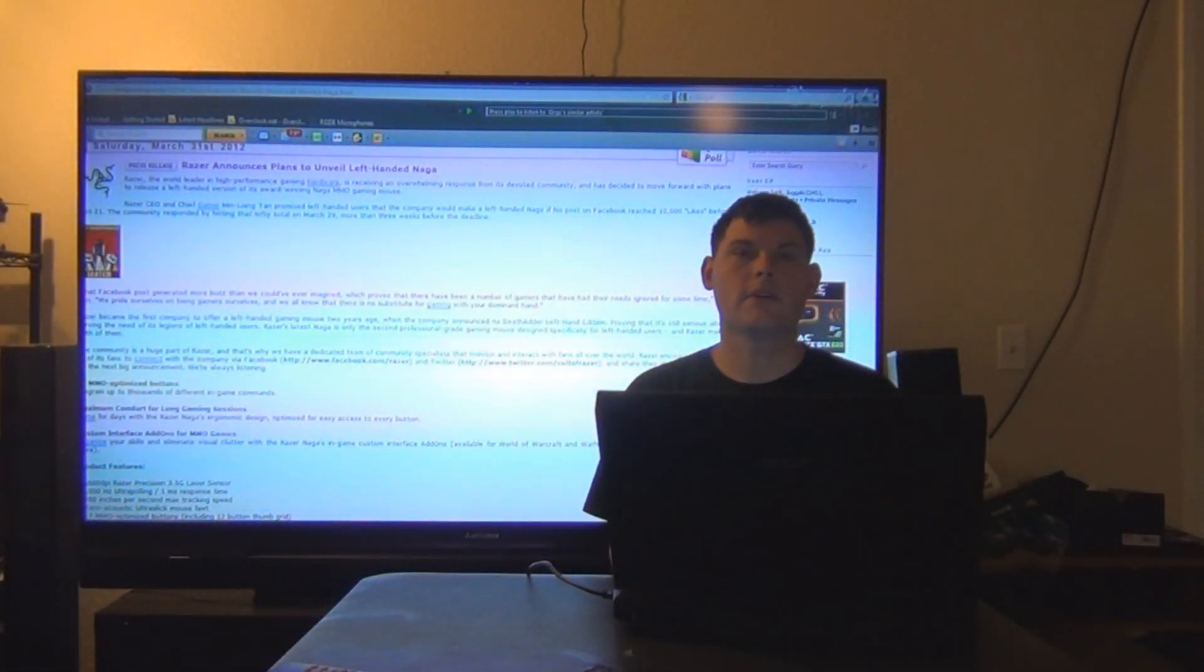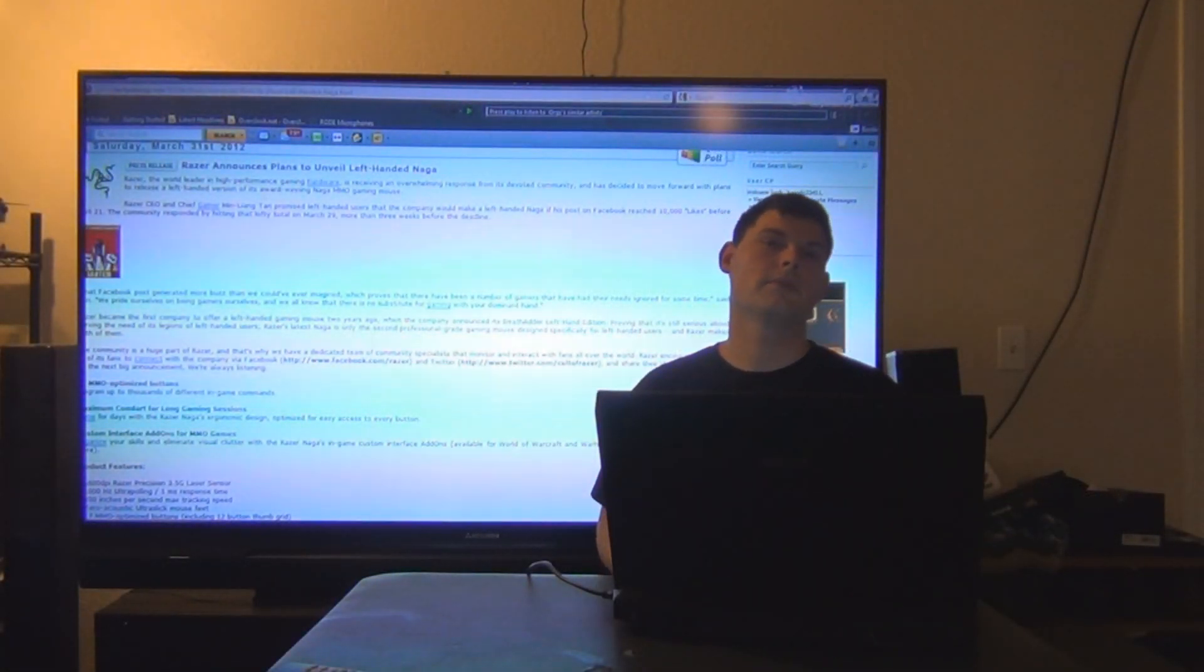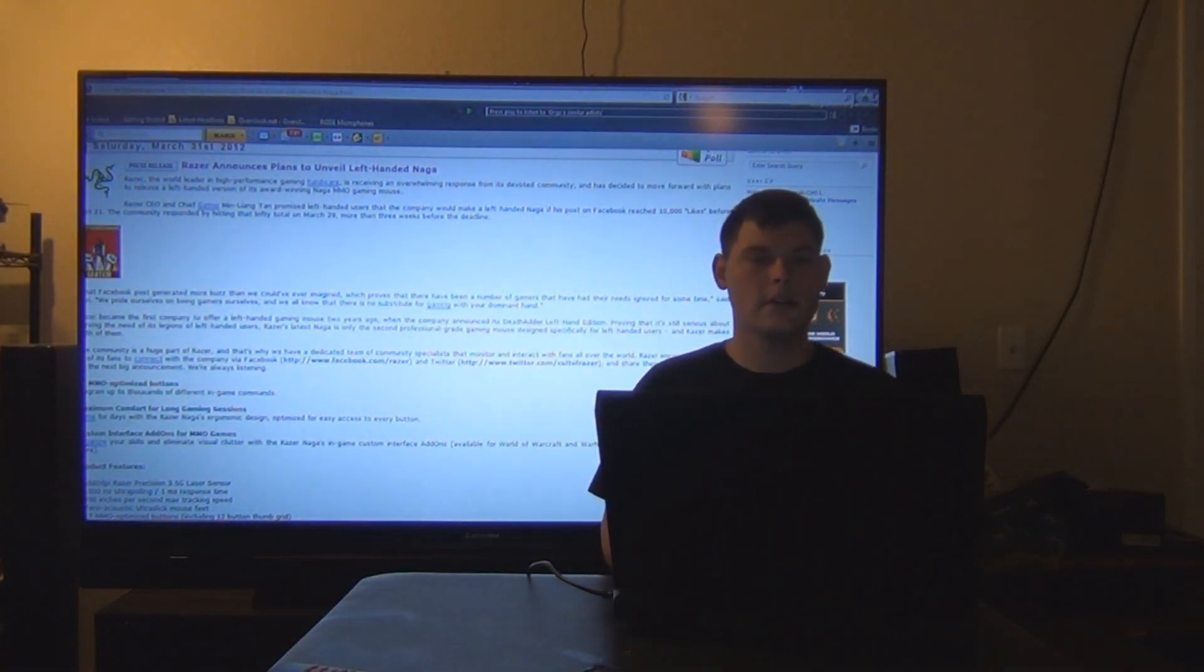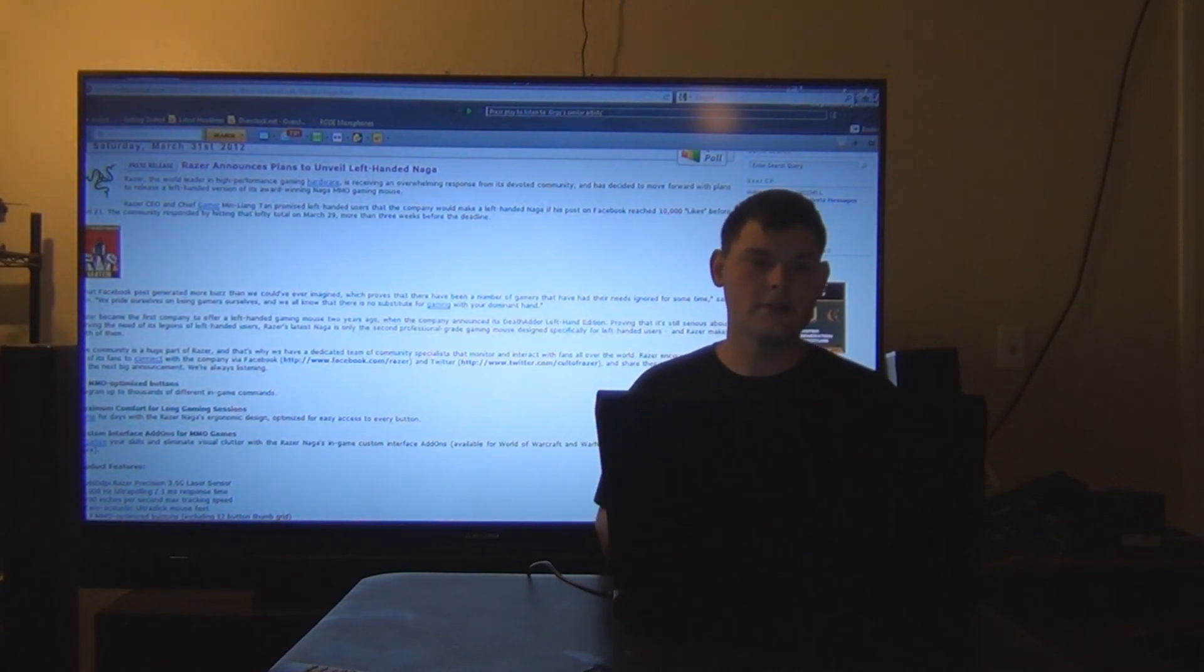What's up guys, Juggalo here and welcome to PC News You Can Use. Today's news,